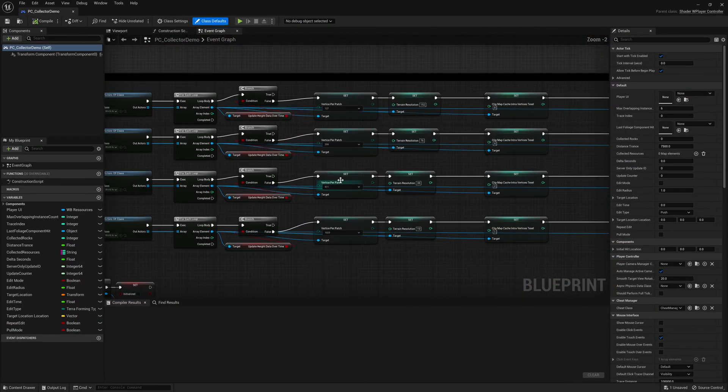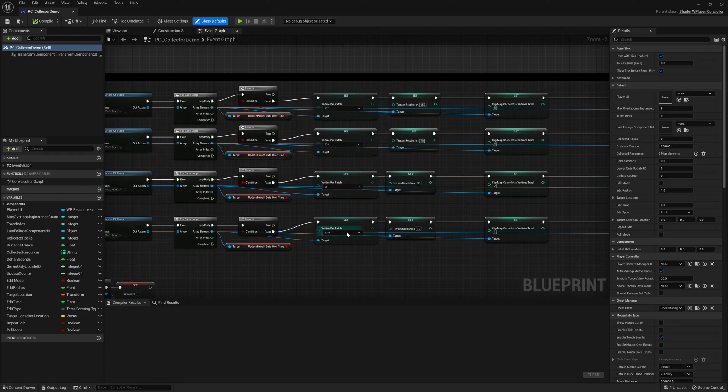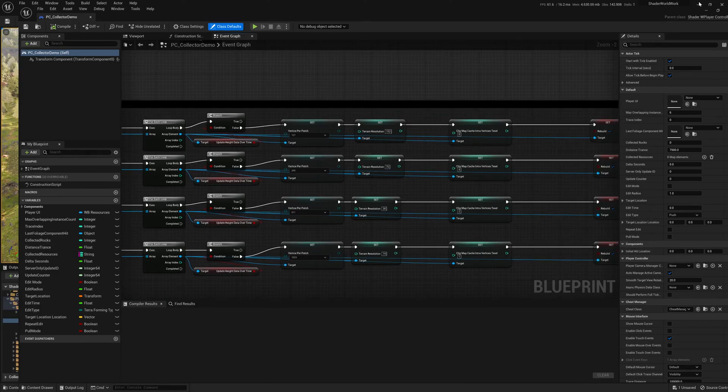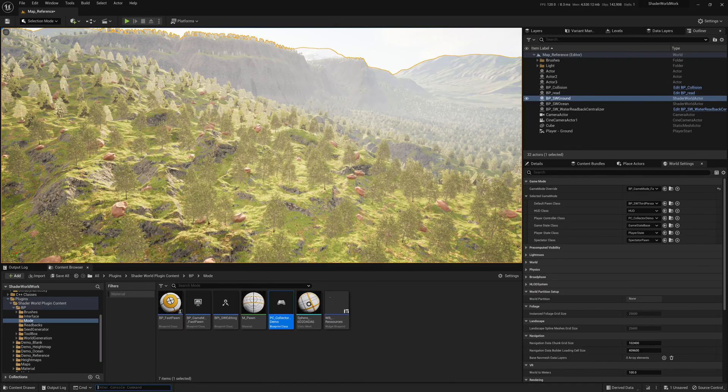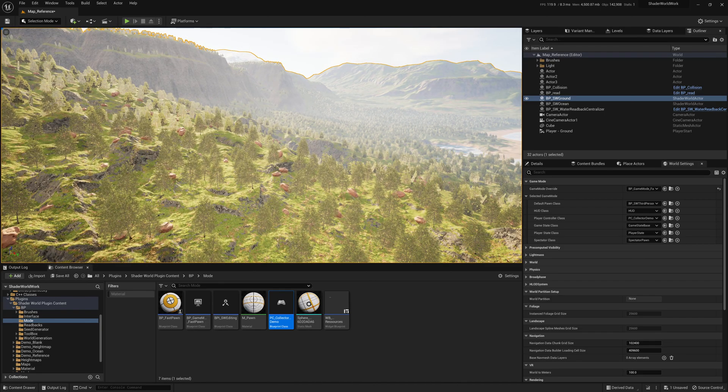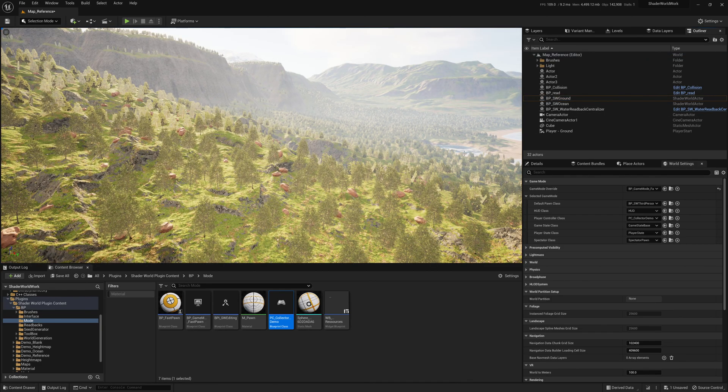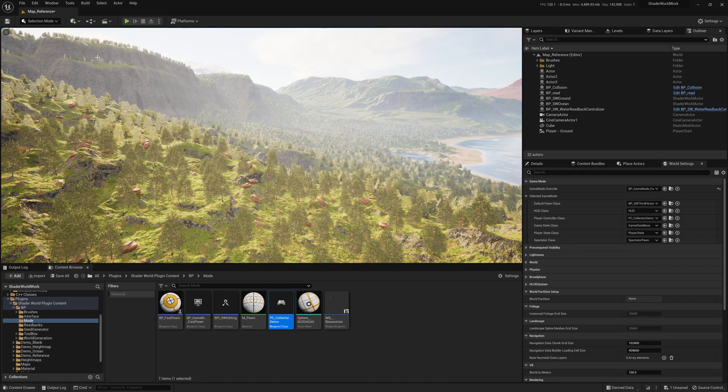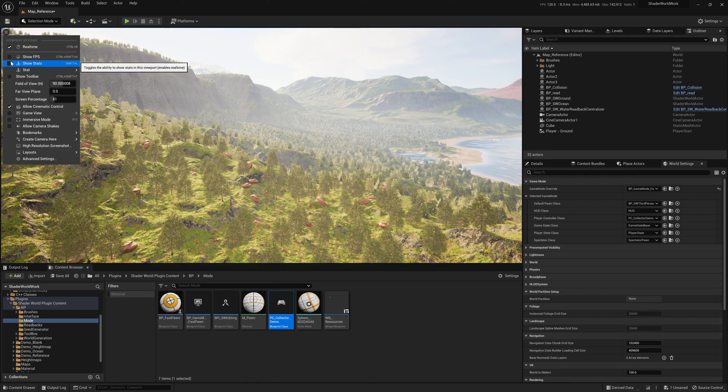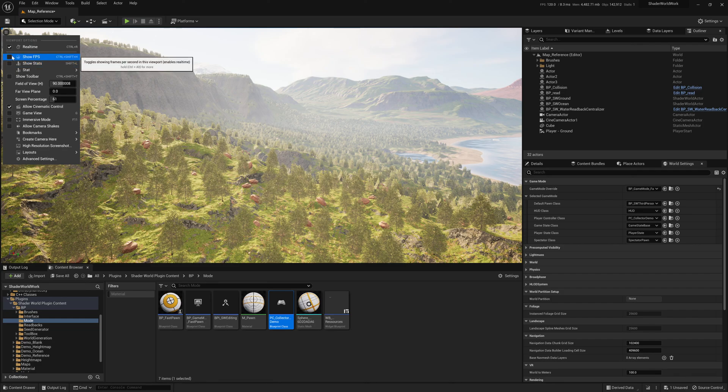So you can play around with VerticePatch, TerrainResolution. The only criteria is that the underlying height map you're generating for a terrain has to remain the same. You can change the number of vertices used to render the terrain, the quality of the terrain. As long as you're preserving the same height map generated underneath, the vegetation generated at runtime will remain the same.